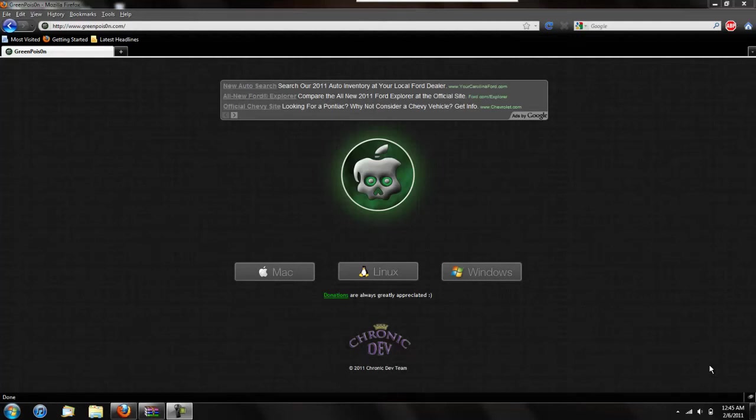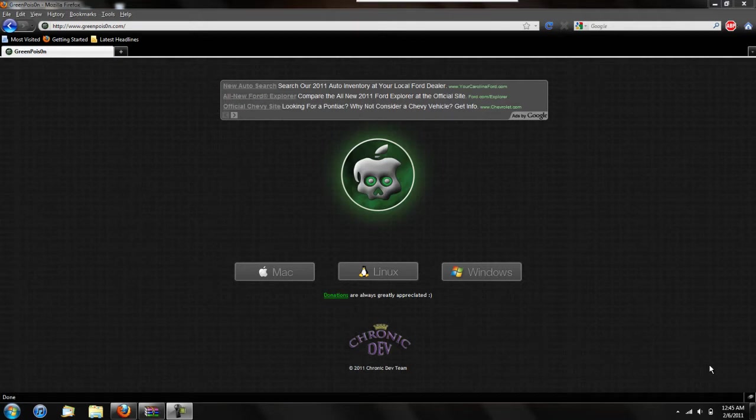Hey guys, the new version of Green Poison, Release Candidate 5, just came out for Windows for the 4.2.1 software for the iPods, iPhones, and iPads.